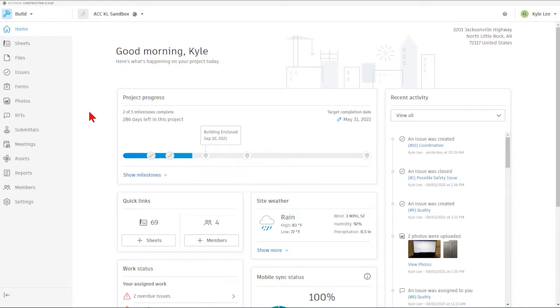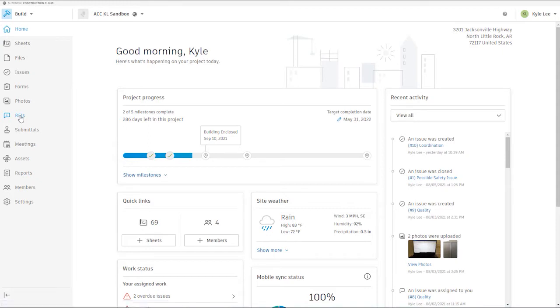So the first thing we'll need to do is get logged into the ACC website and select the appropriate build project that we're going to be working in. Then we're going to select the RFIs area here on the left-hand side of the screen.